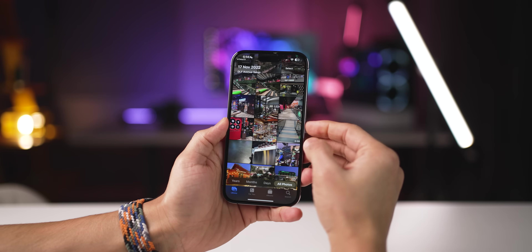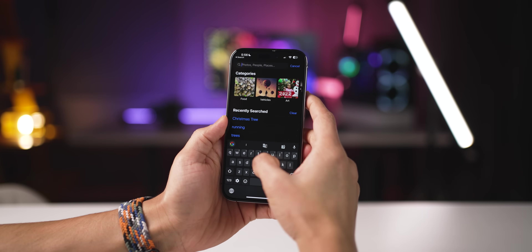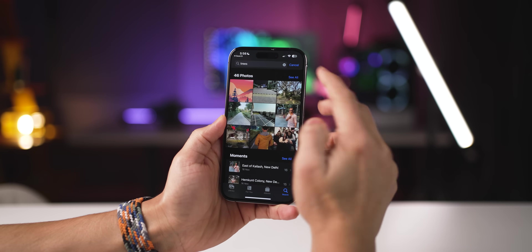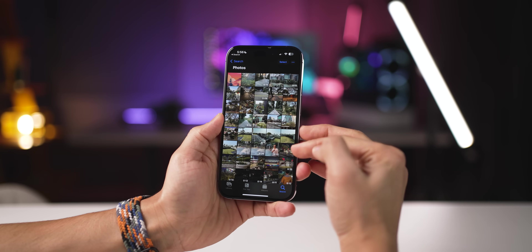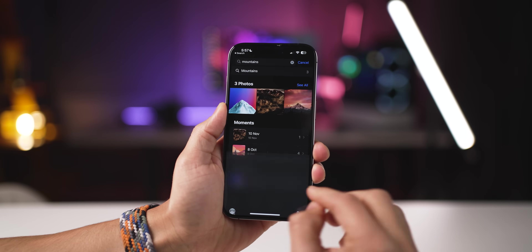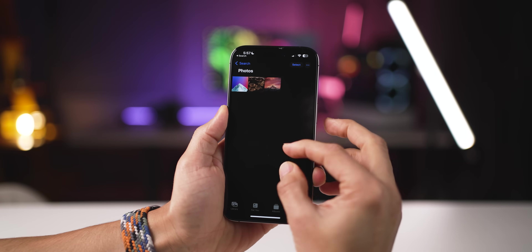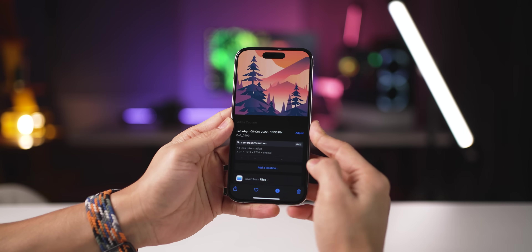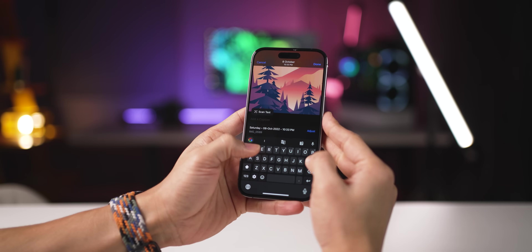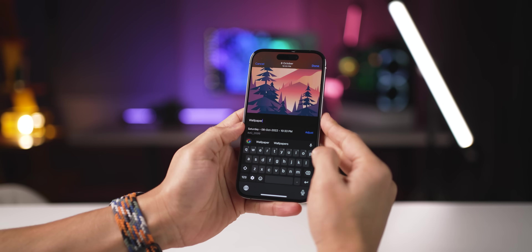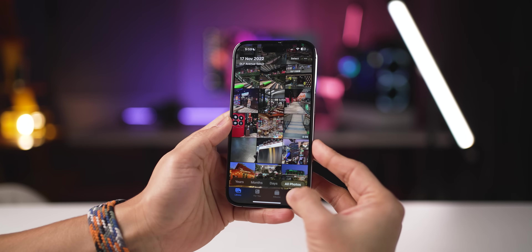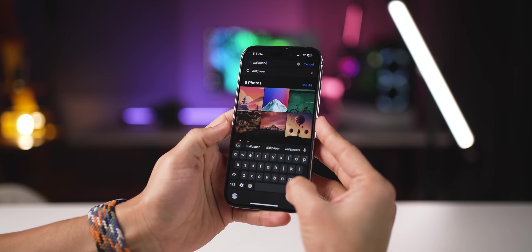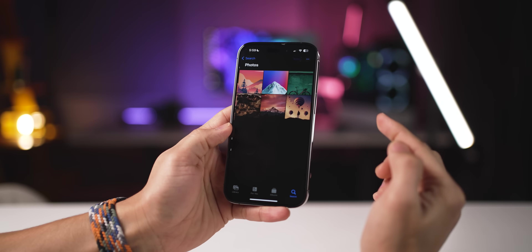Another thing about the photos app — you can search for common things. For example, let me look for trees and it's going to show me all photos in my gallery that have trees in them. Similarly, I could look for mountains and it'll show all pictures with mountains. If you tap on the eye icon, you can add a caption to make your photo even more searchable. So I'll say 'this is wallpaper,' and now if I search for 'wallpaper,' it shows me all photos with that caption.